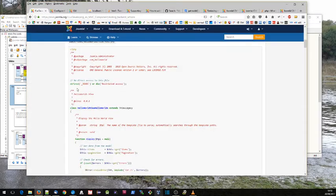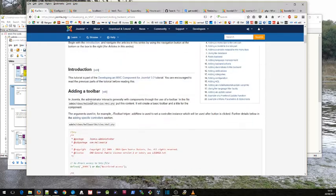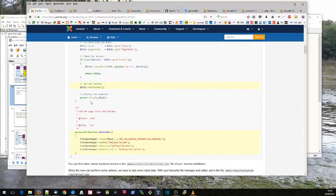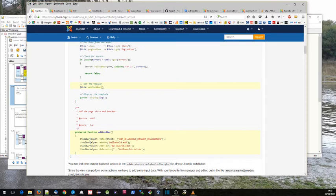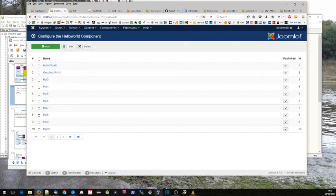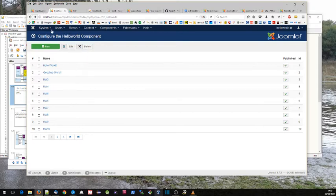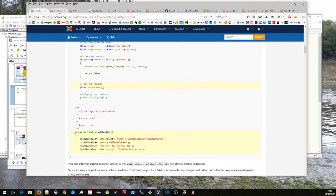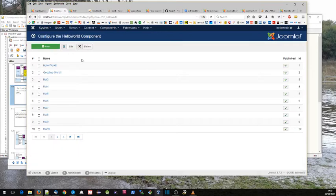Let's have a look at these files and see what's new. In our view file, we've got this add toolbar which is a reference to this method here. Here we're adding a number of toolbars or buttons to the toolbar. So we've got a new button, an edit button, and a delete button, as well as this overall title here.